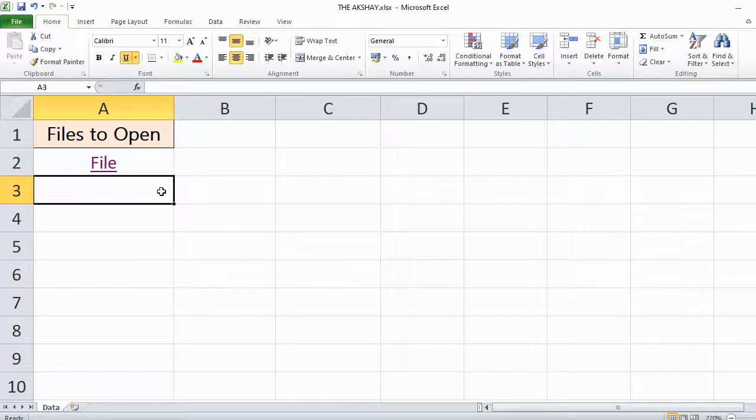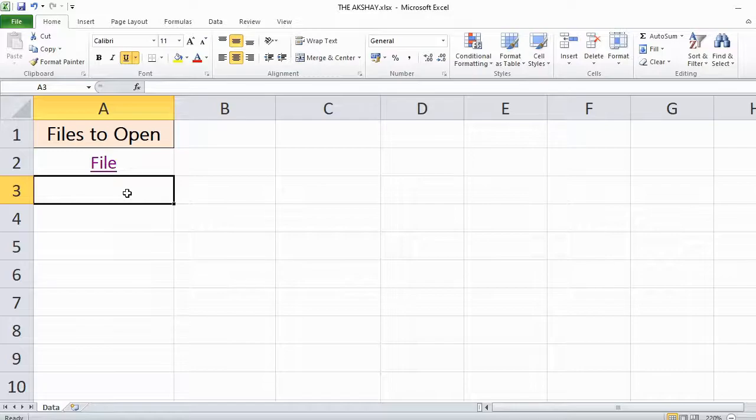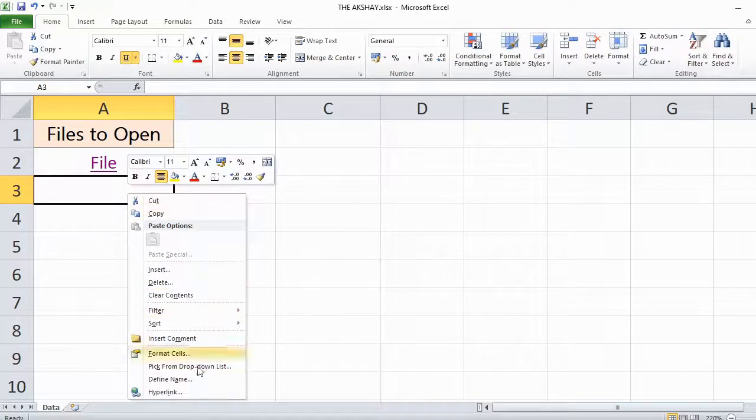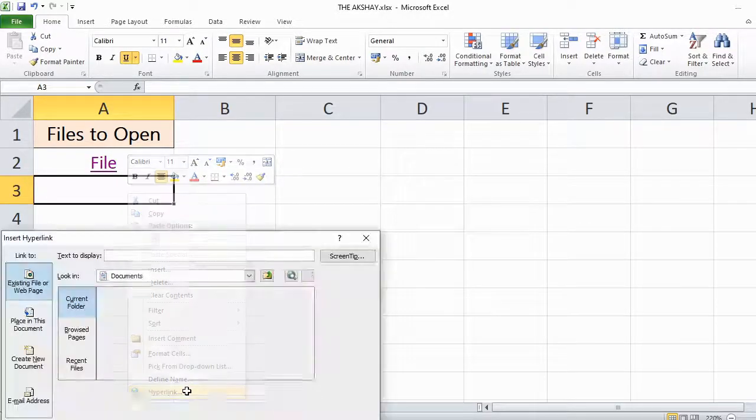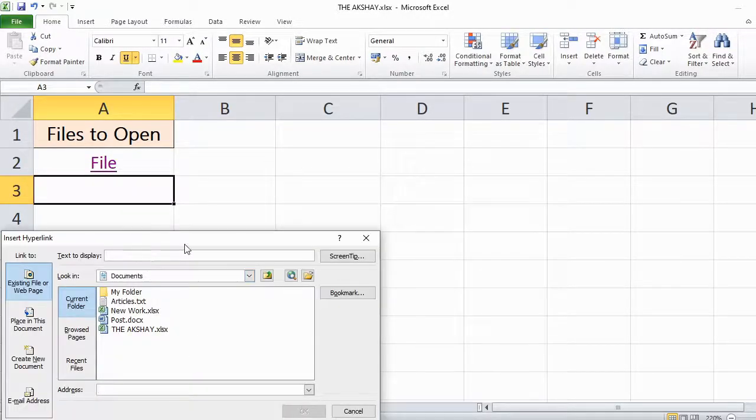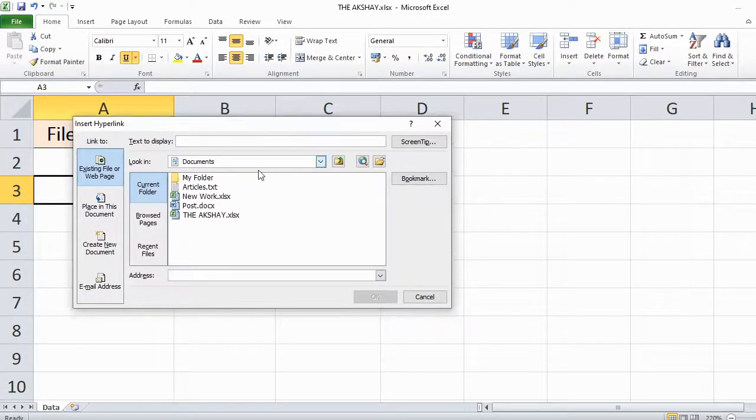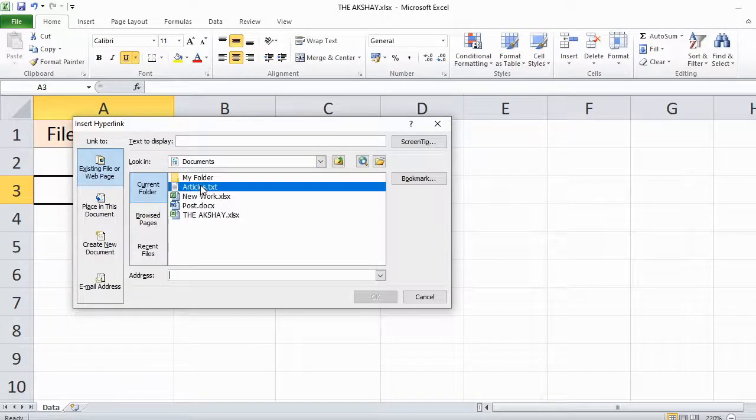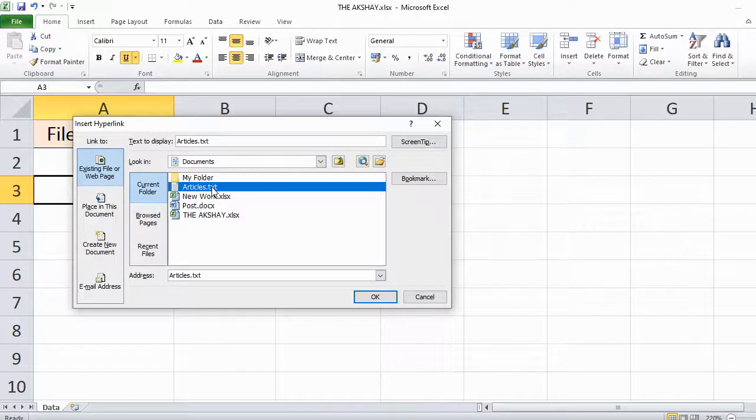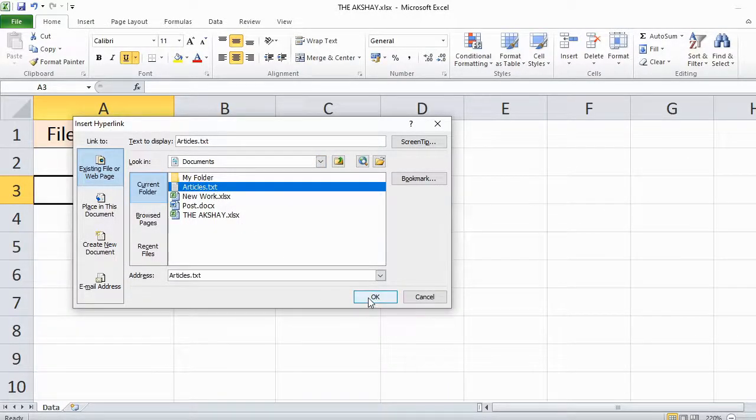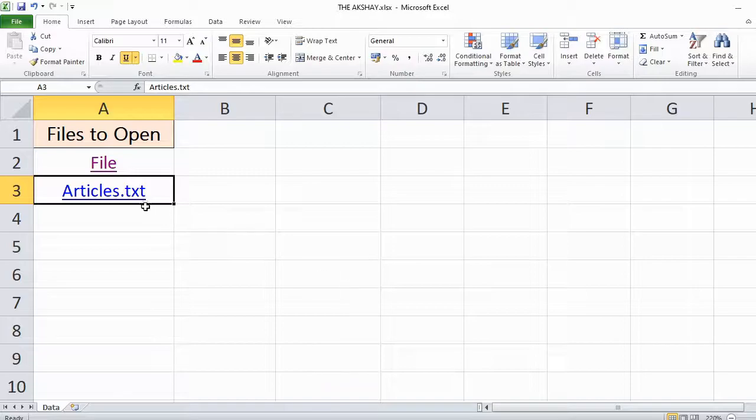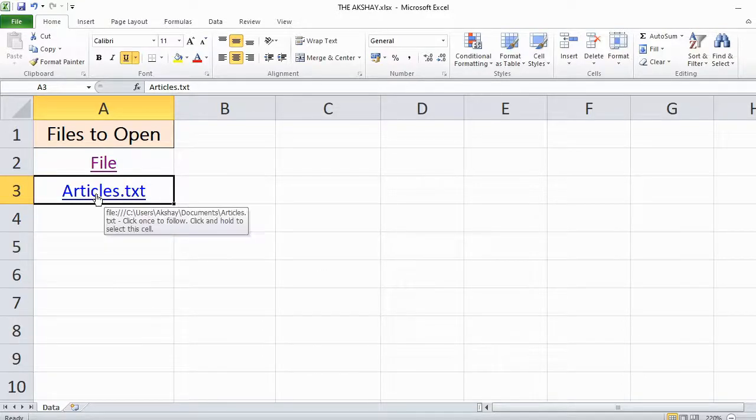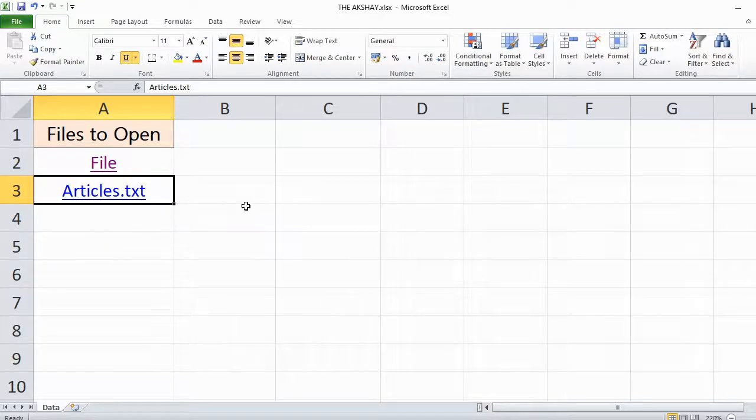Now you can do this for almost any type of file - songs, PDFs, any other types of files. One more time, I'll show you for a different file type. Right-click on the cell, go to hyperlink, then select, for example, this articles.txt.